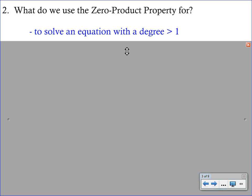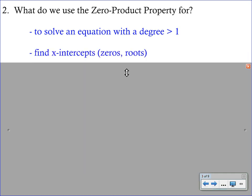We're going to have to use something called factoring, and then apply the zero product property. When we solve an equation, what we are actually finding are the X intercepts. Two other names for X intercepts that you'll hear commonly used are zeros or roots — so the zeros, the roots, and the X intercepts all mean the same thing.